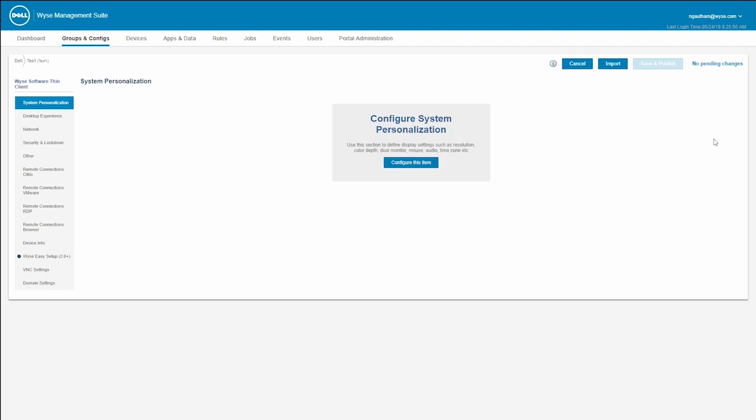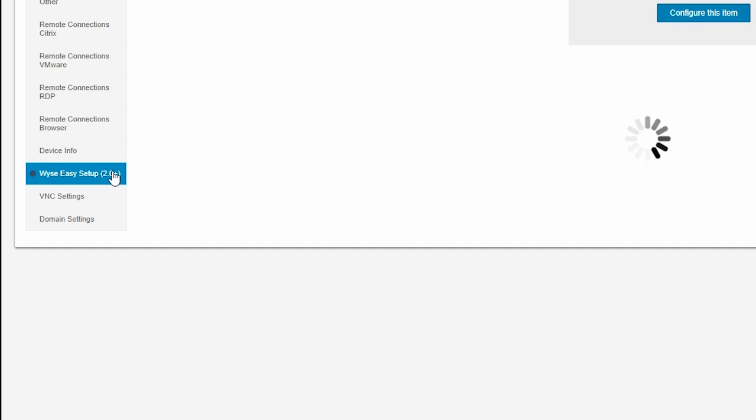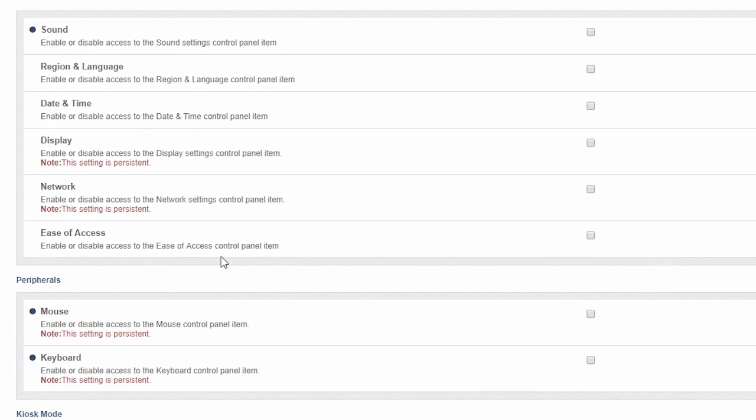On the WISE Software Thin Client page, click WISE Easy Setup. Now, select and configure the options as required.